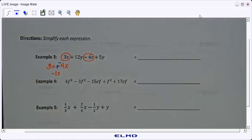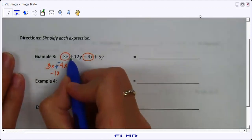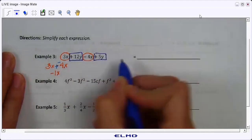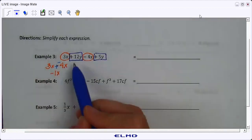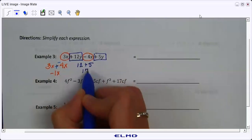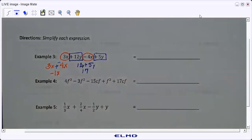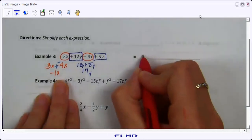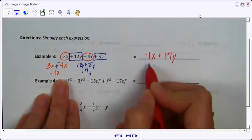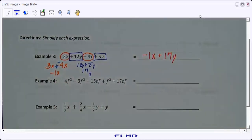My next like terms are 12y and 5y — they both have the same variable. In this case I have a positive with both, so I just take 12 plus 5 and get 17: 12y plus 5y is 17y. Now I can write my final answer in alphabetical order: negative 1x plus 17y. You do not need the negative 1 — you can just write negative x.